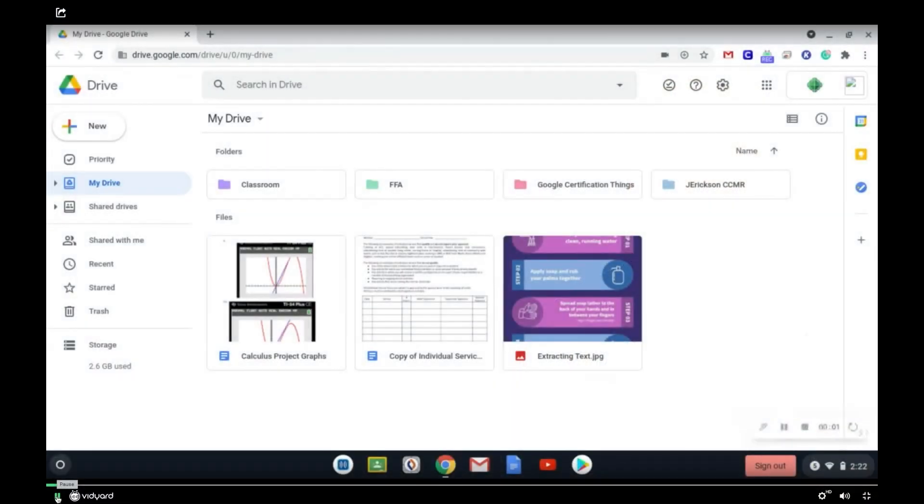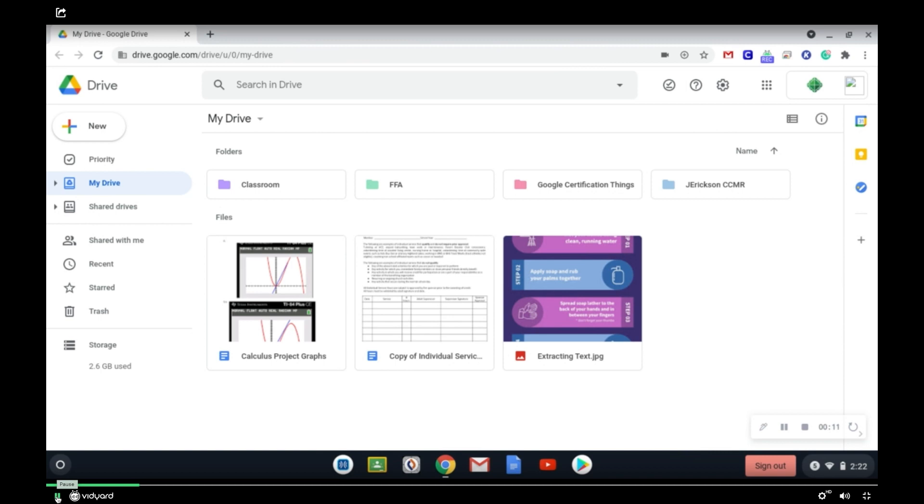Okay, so before you can extract text from an image or PDF, you need to make sure that the image or PDF that you're extracting text from is located in your Google Drive.